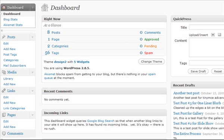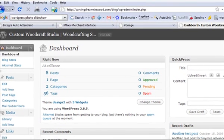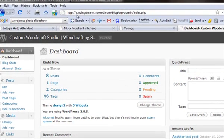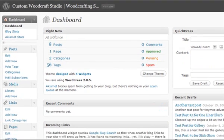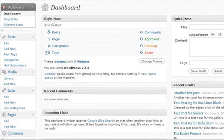The URL, move this down so you can see it, is carvingdreamsinwood.com forward slash blog forward slash wp-admin. That's the link I went to, logged in with the login information, brings us to the dashboard.